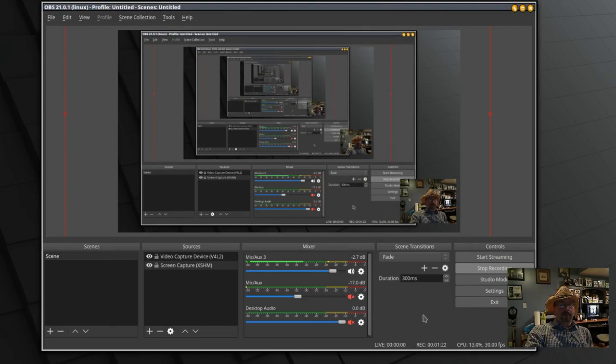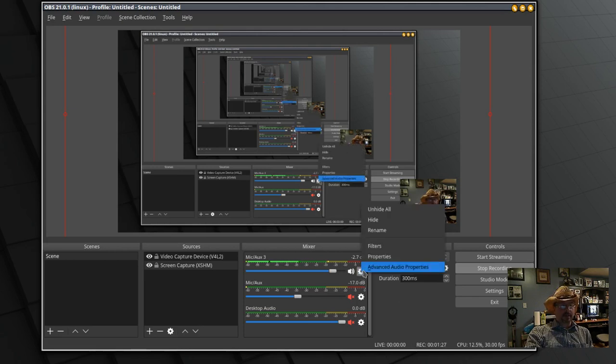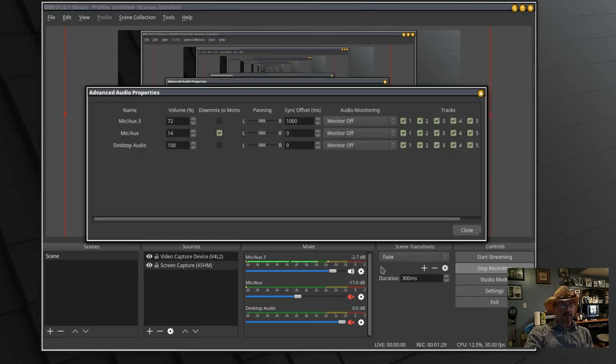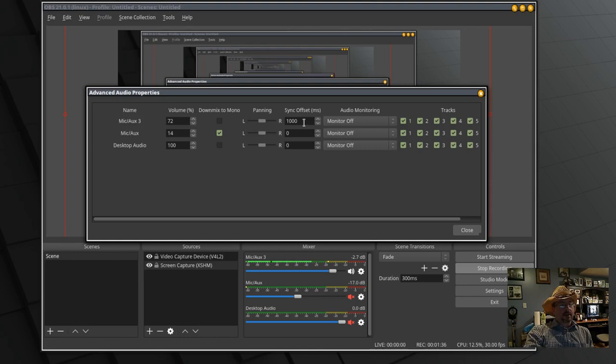Now I also had an audio lag and the way I fixed that is clicking on the settings button again, advanced audio properties. My webcam microphone is set up on my aux 3 and I did the offset at 1000 milliseconds, which is about a second.